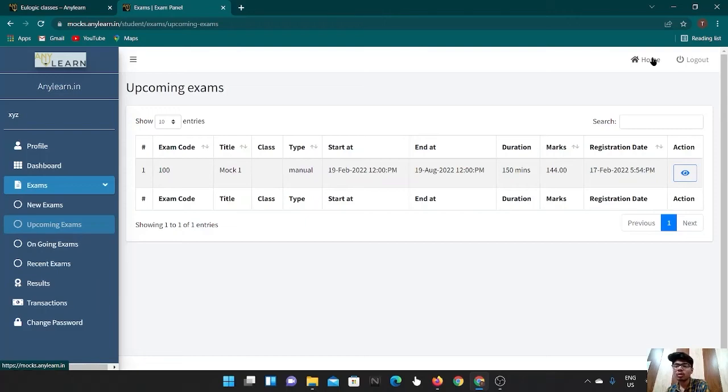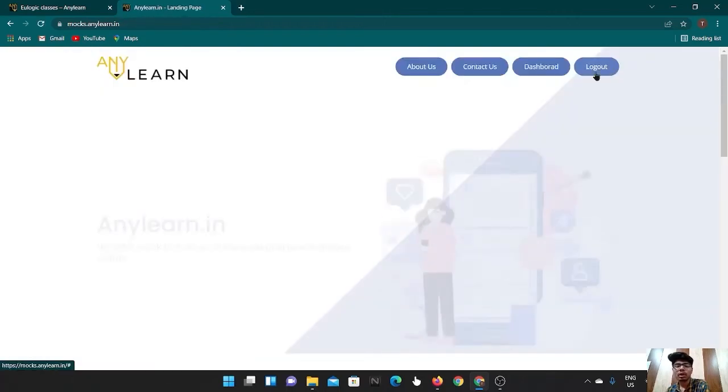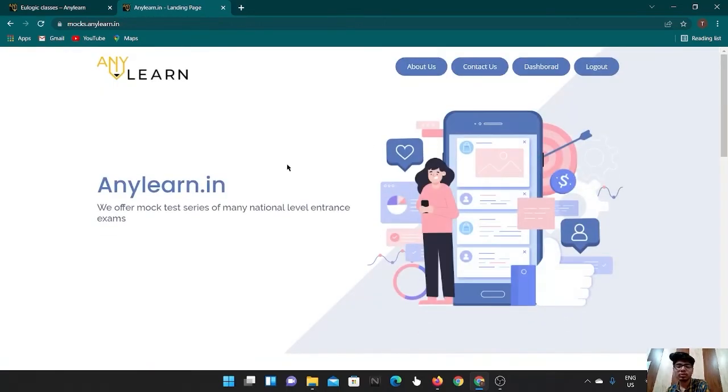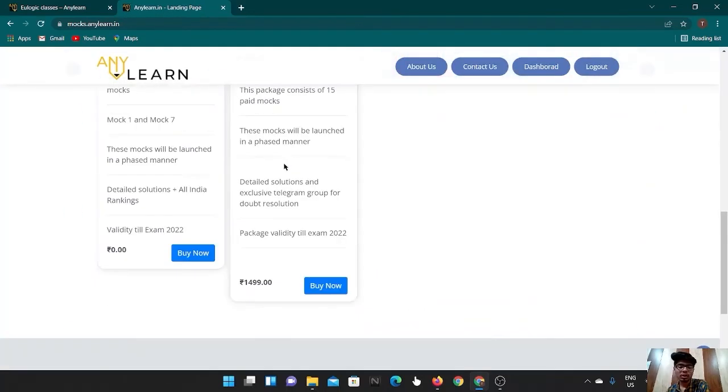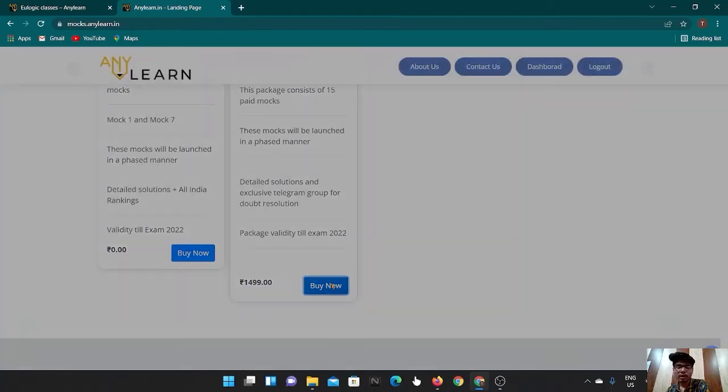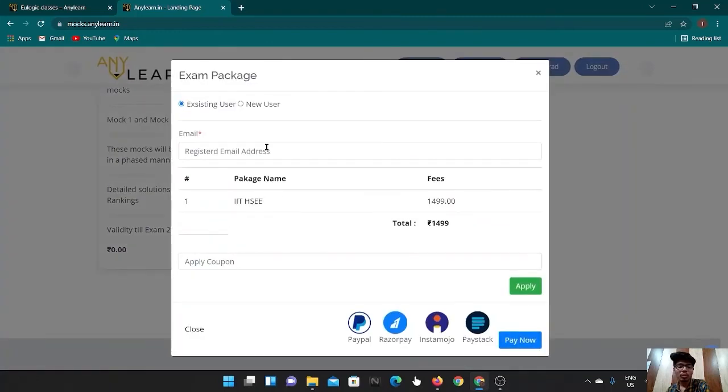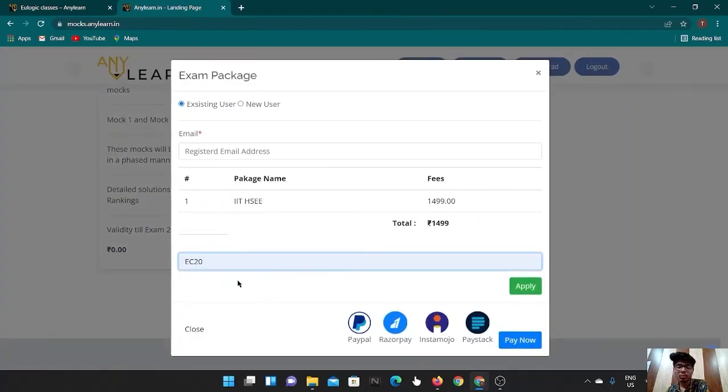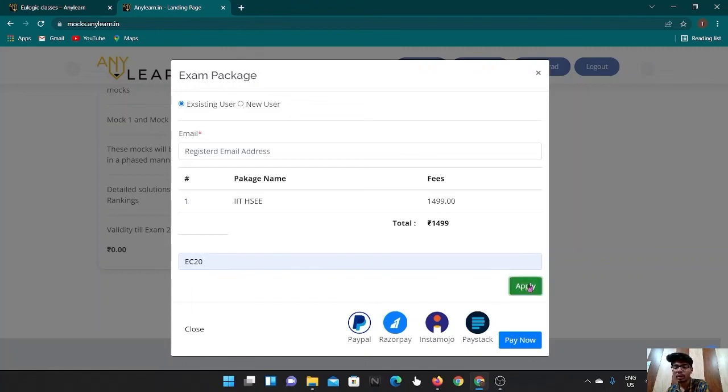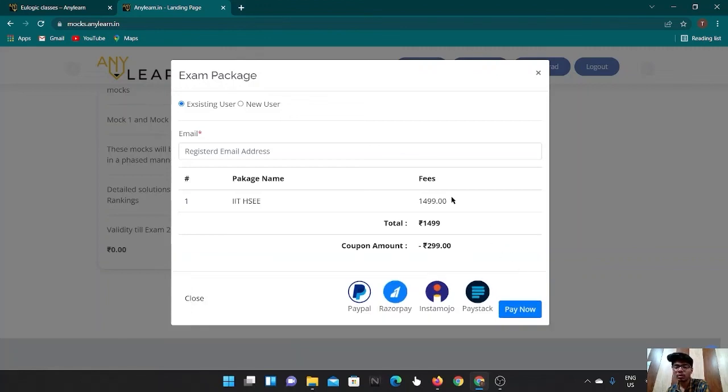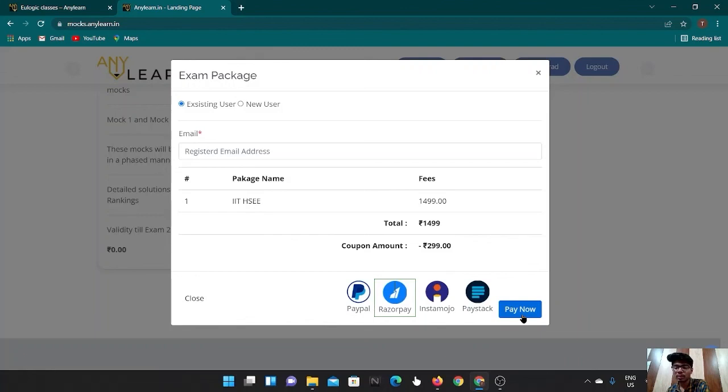And if you want to purchase a test series, which is paid, click on the second tab, buy now. Put your email address. If you want to add coupon, put the coupon code EC20, then apply, then you will get a discount of Rs 299 and your final payment will be of 1200. Then select the Razor Pay and pay now. This is the procedure to buy a test series.